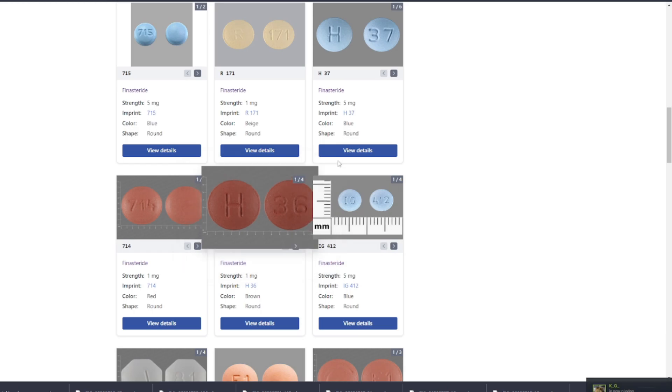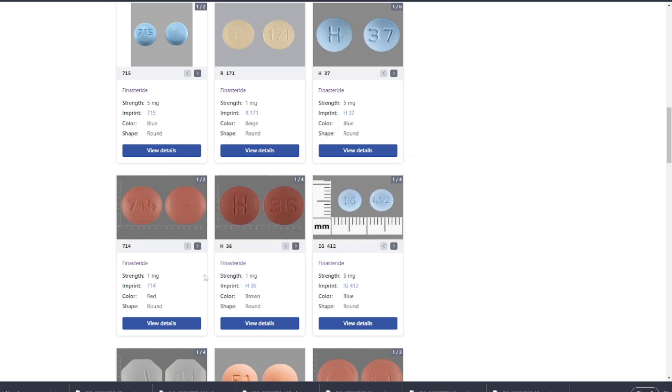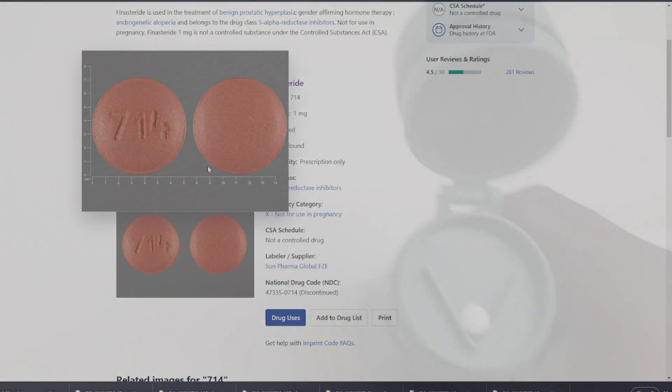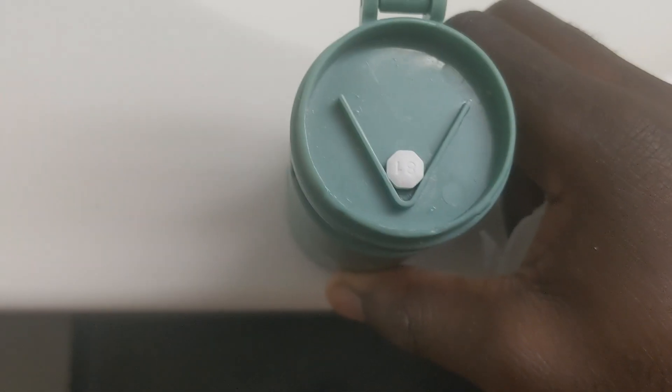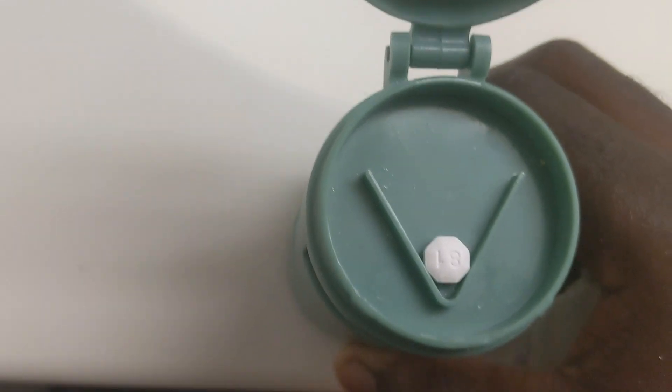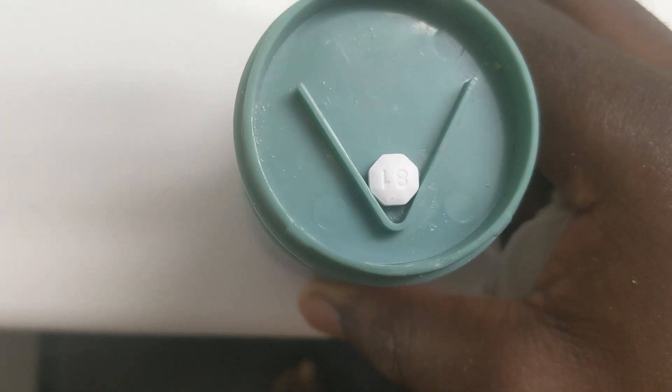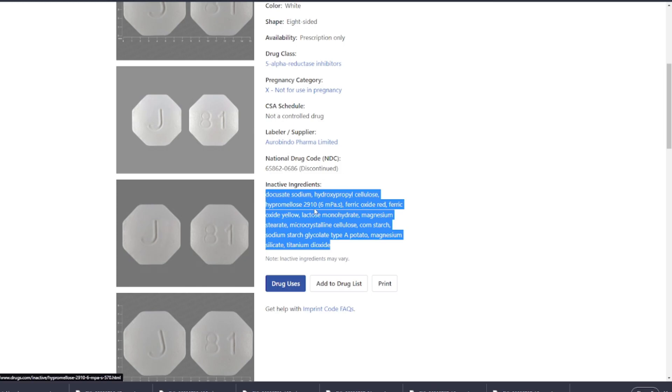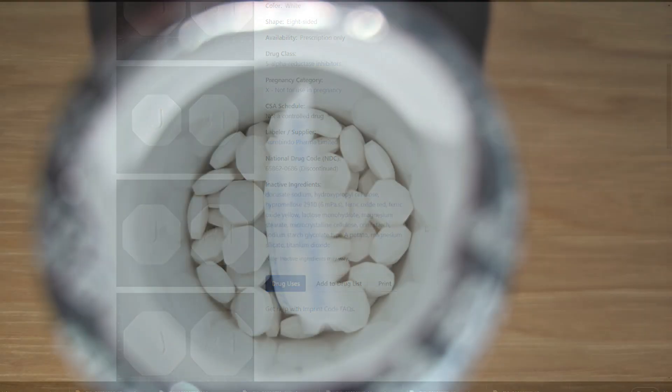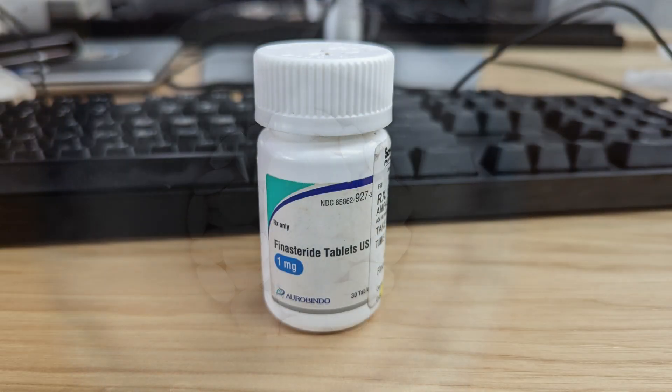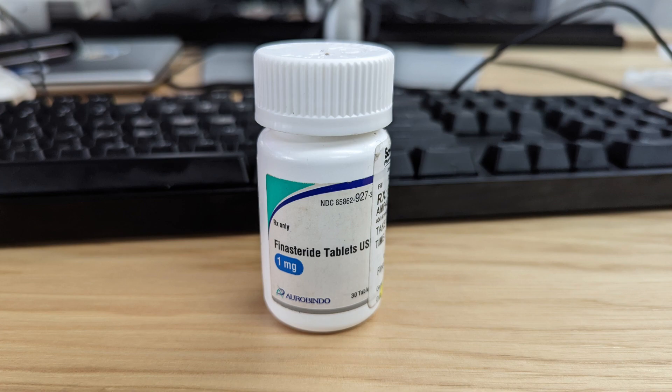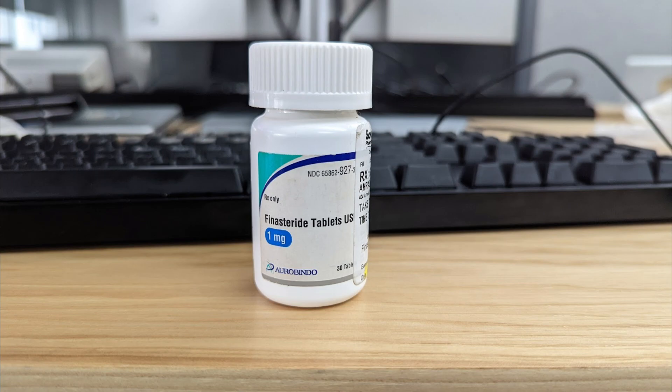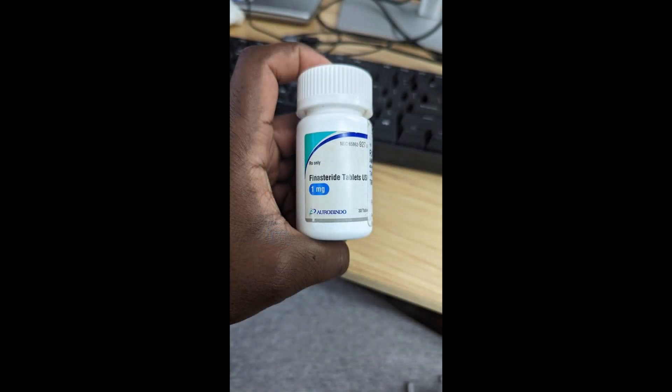You can go to websites like drugs.com to get a full detailed look at your particular finasteride generic. You just simply have to look at the imprint on the drug itself. Mine is J81, and if I look up that particular drug imprint for finasteride on drugs.com, I can see the list of inactive ingredients. This particular finasteride that I'm using is manufactured by Aurobindo Pharma Limited. So it works for me and I don't have any issues with this particular generic. And I think if you're interested, you should definitely check it out or find something that works for you.